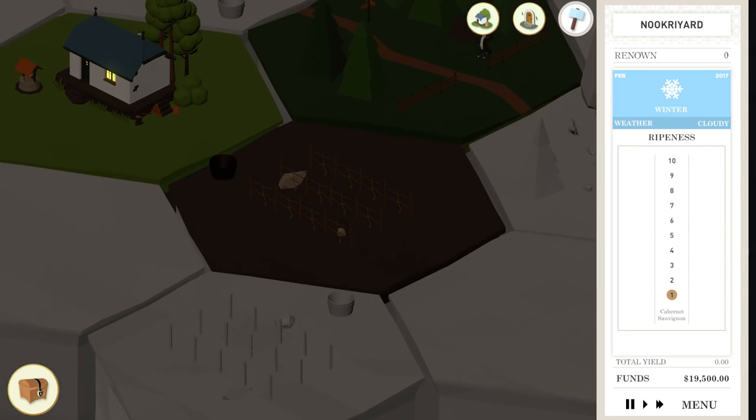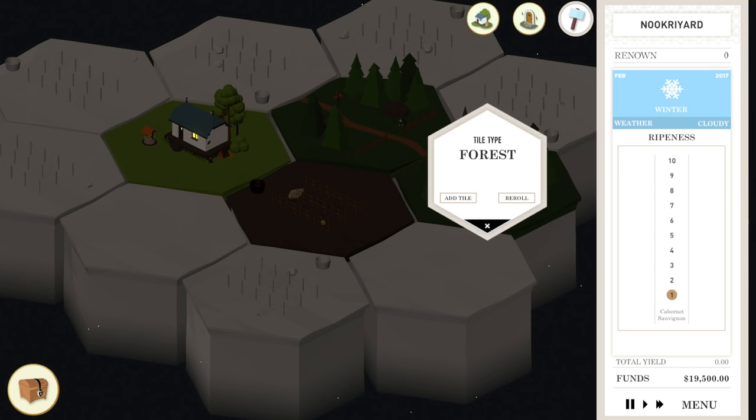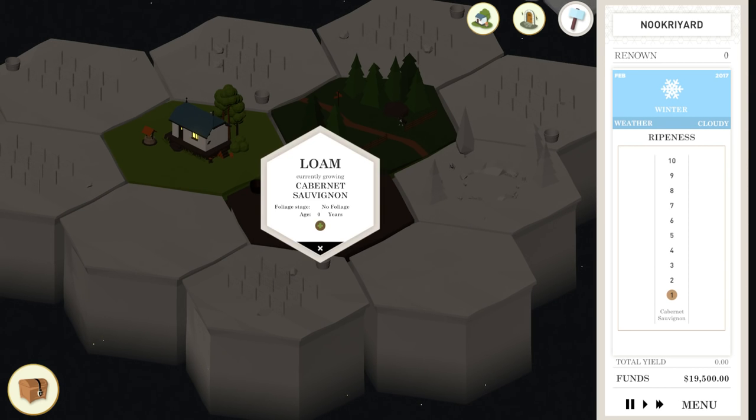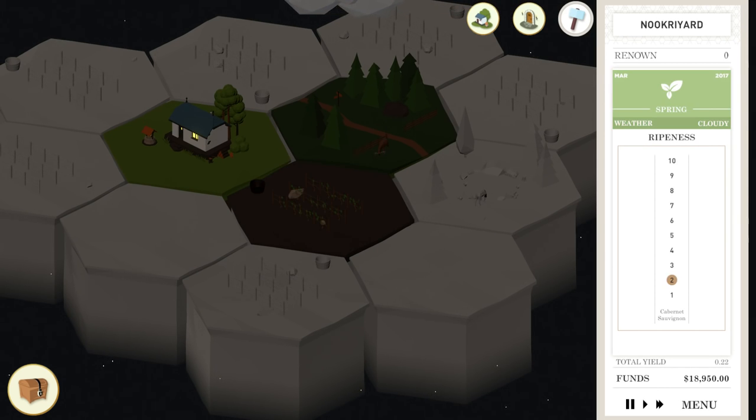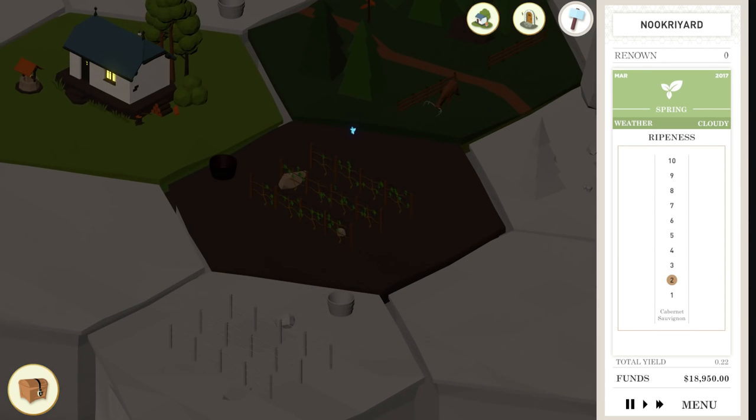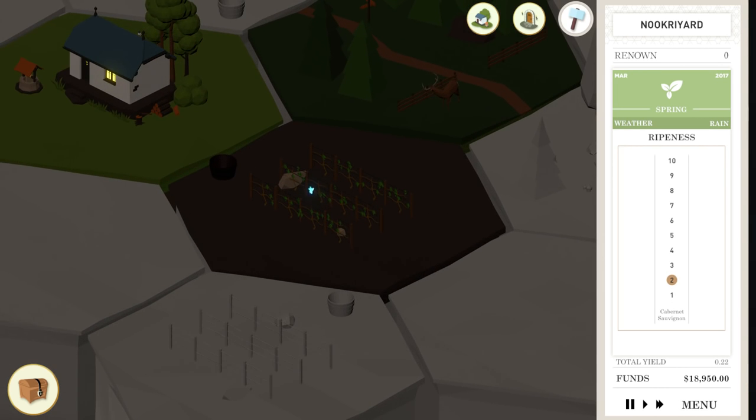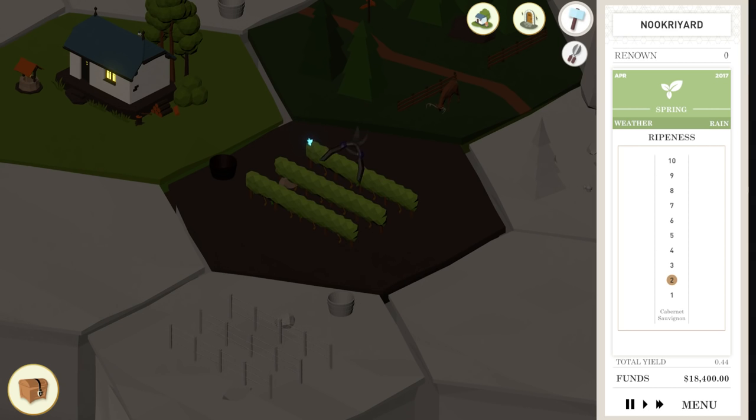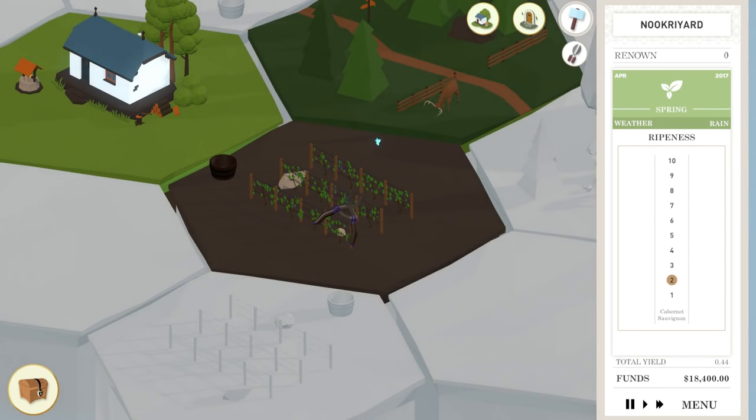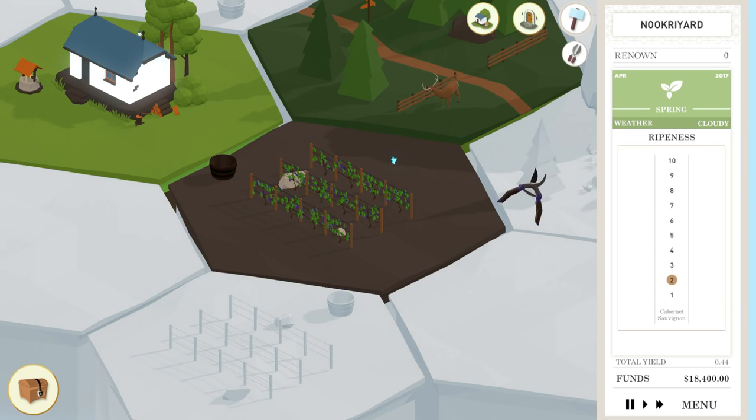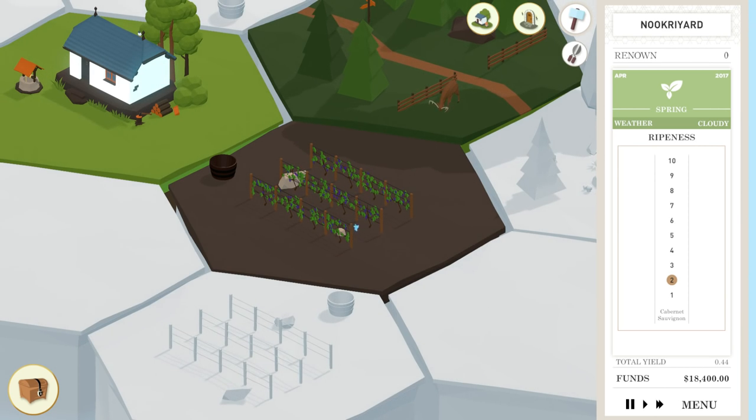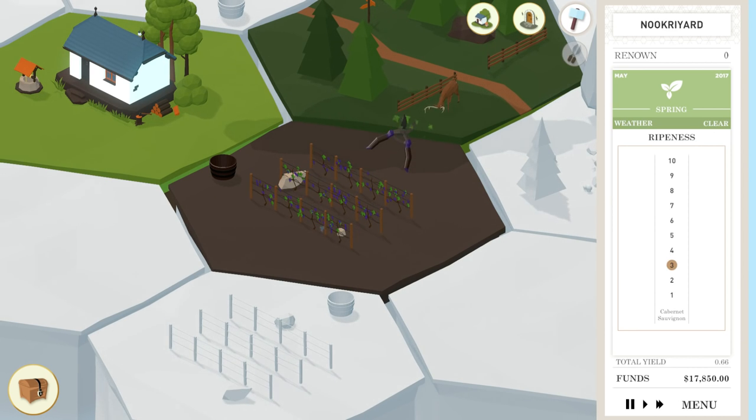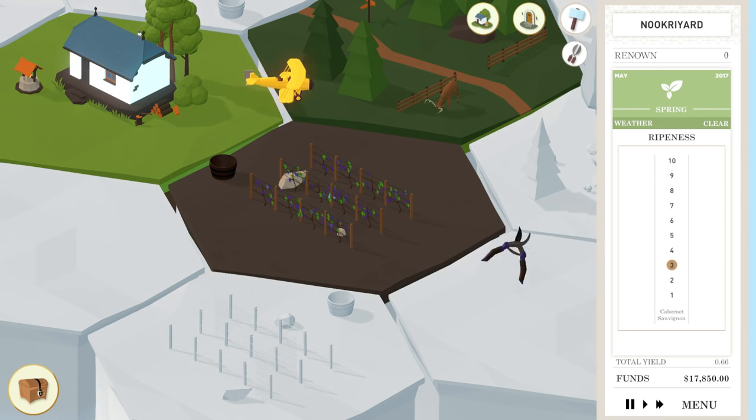The tiles that are nearby give you benefits. Adjacent to a forest enjoys 10% increase in its monthly yield. We have two of them right here. Now, the way this works is we have greenery on our plants. What you want to do early on is keep this thing trimmed back to raise your ripeness up. Ripeness has to do with sweetness. You don't want it too sweet, but you don't want it not sweet at all. So you want to keep it between 4 and 7. I'm going to trim it down to keep the foliage real low so the grapes will get nice and ripe.